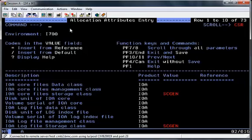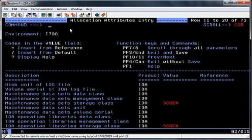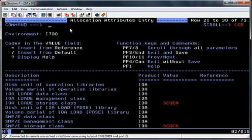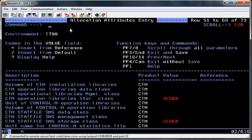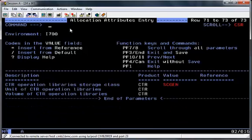This is the allocation attributes entry screen, which allows you to specify dataset attributes for where you wish your files to be placed. For the purpose of this installation I am letting SMS allocate all the files. Use PF8 to scroll down, and once you are happy with all the parameters hit PF11 to scroll to the next screen.